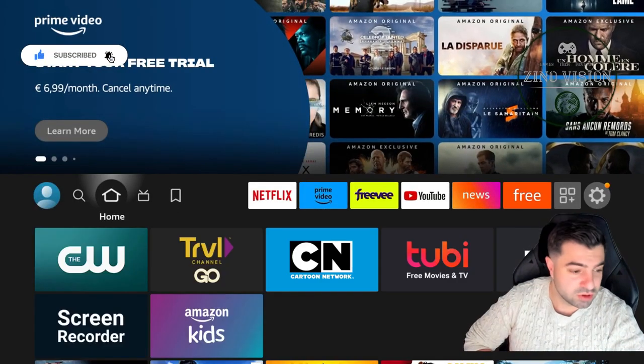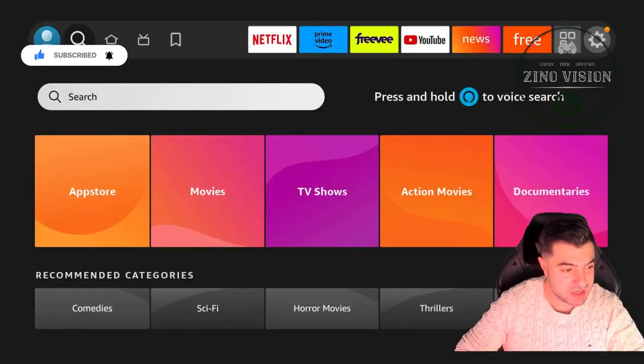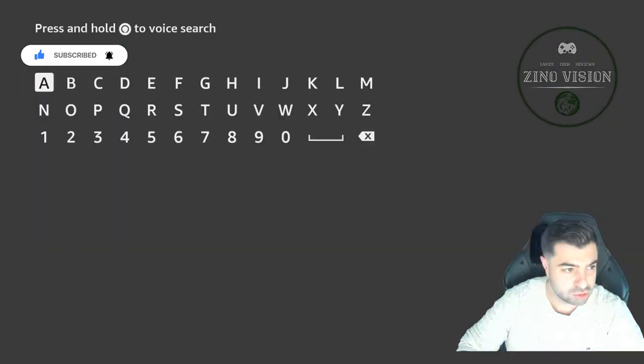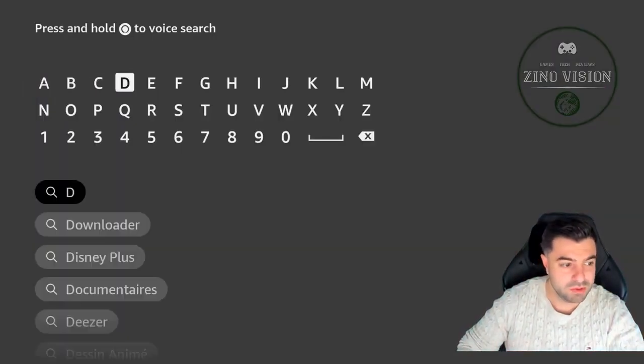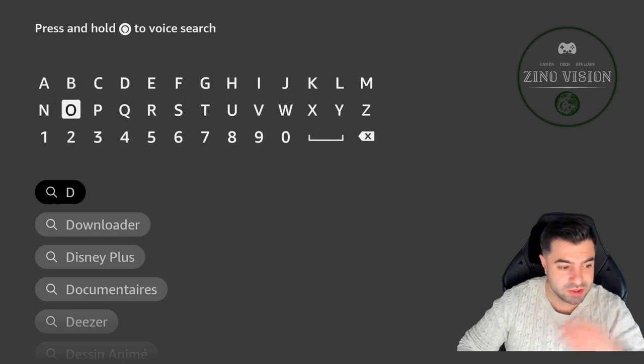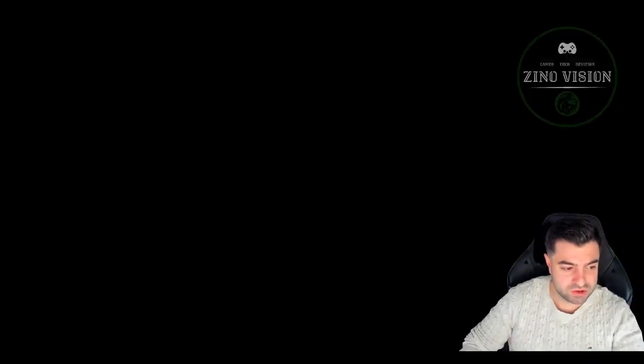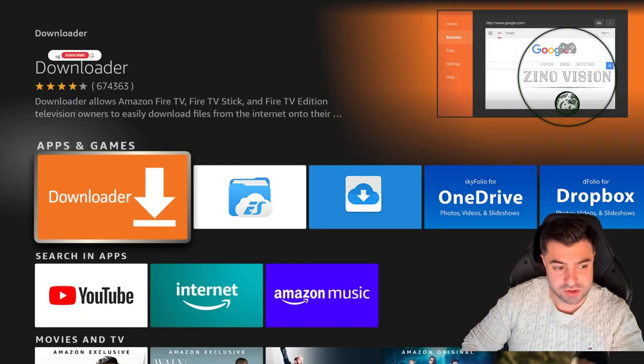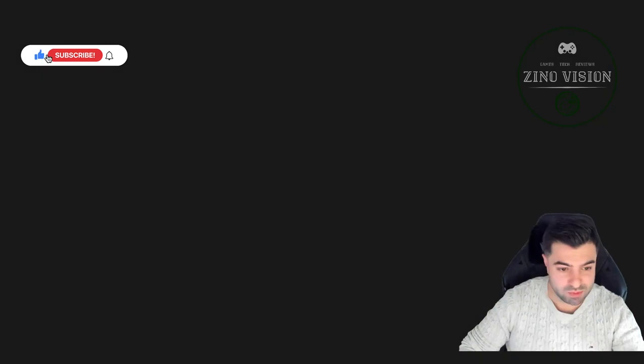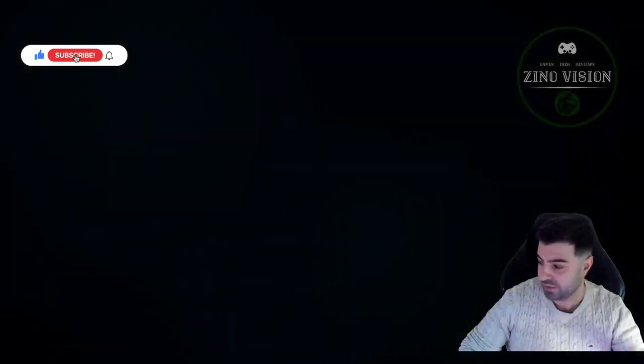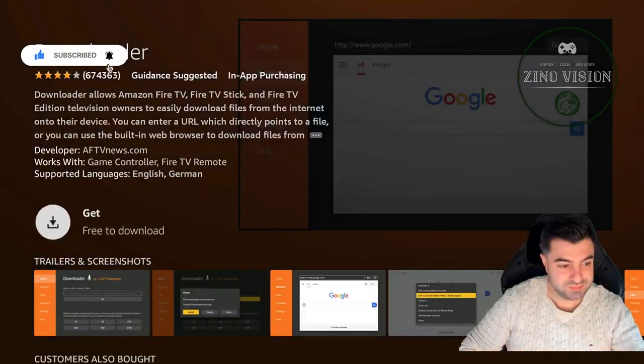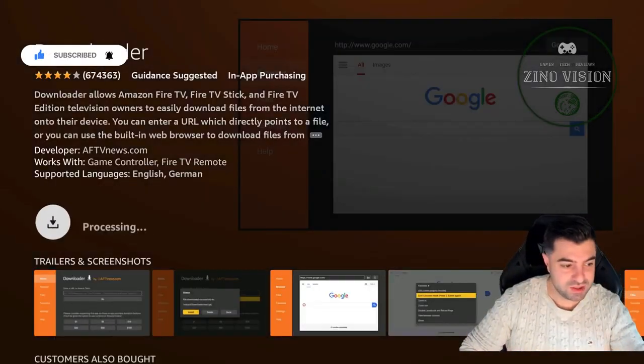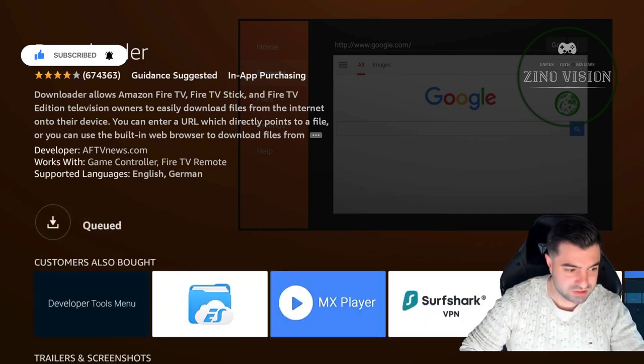Now we're going to go to the Find section and we're going to search for D from Downloader. You'll get it up as first in the search section, and we're going to just install that right away. We're going to let it download and install.